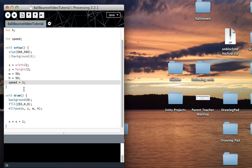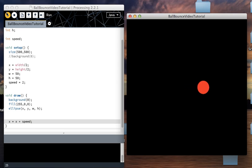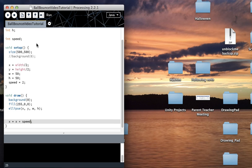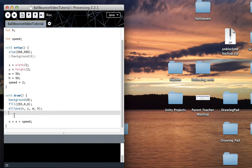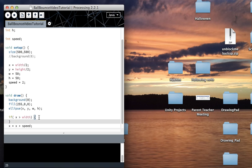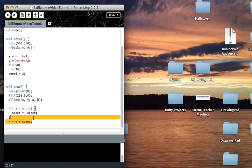Speed is just an integer variable. I'm going to set it to 2 to make it faster. In order to check if the circle is too far to the right, we need an if statement: if x is greater than width, then we make speed equal to negative speed. So if it was going 40 to the right, it's now going negative 40, which is the same as going 40 to the left.